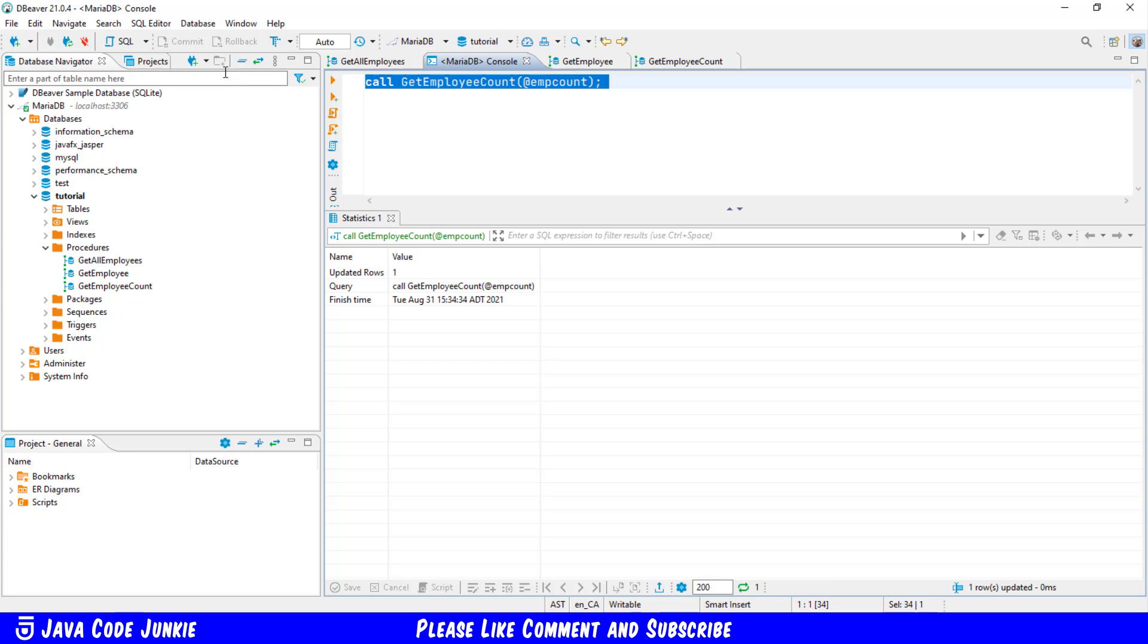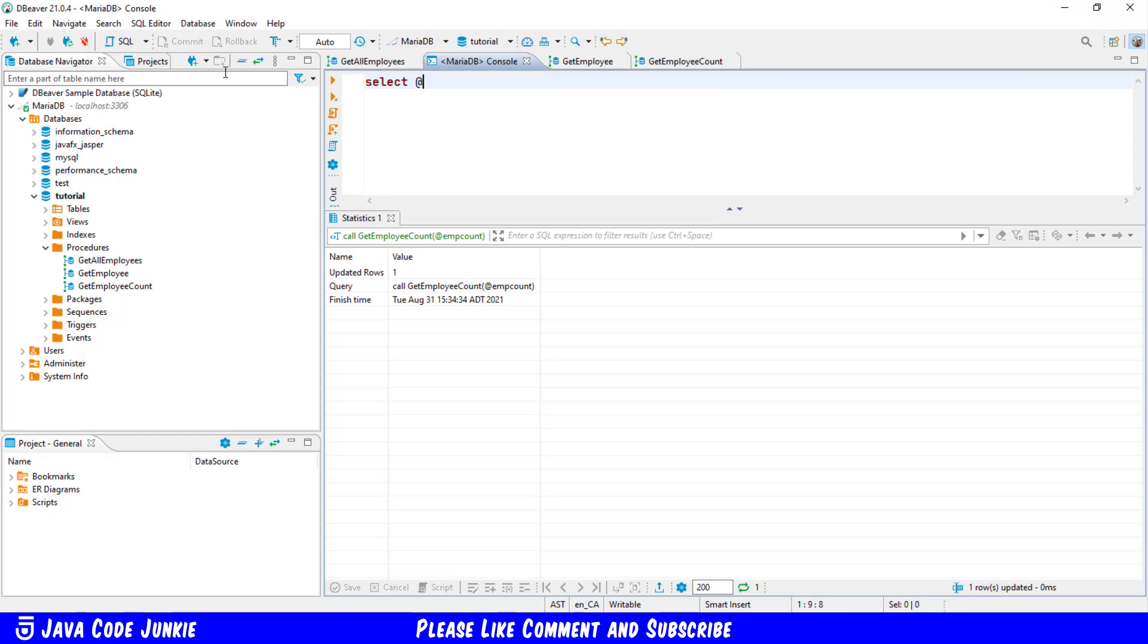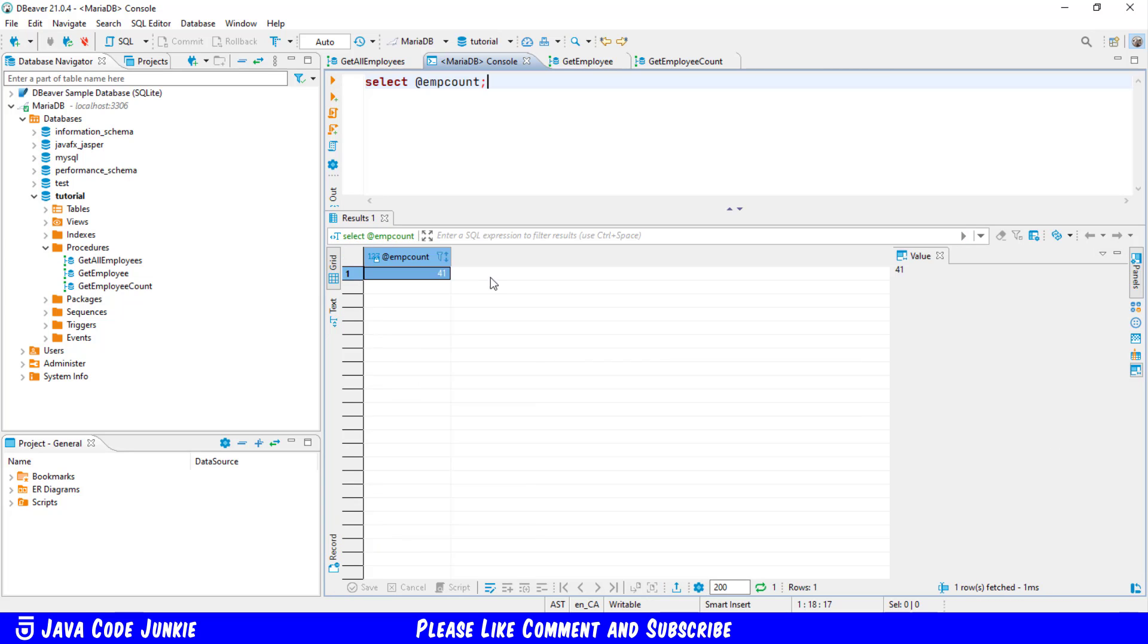Next we'll do a select using the output parameter emp count select at emp count we'll execute and we should get the number 41 which is the number of records in our employee table.